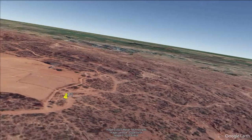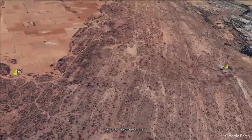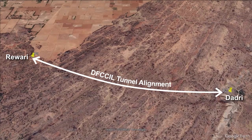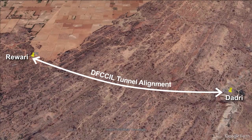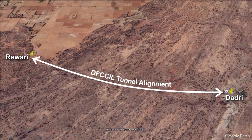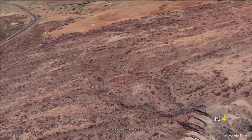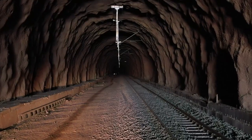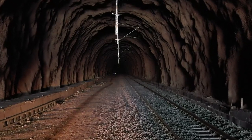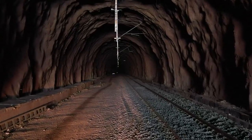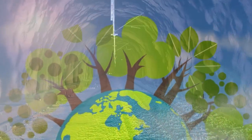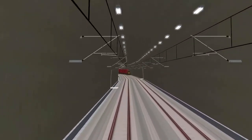Along the DFCCIL alignment from the Rewari side, there is a sudden rise in ground elevations when the alignment crosses this ridge, and again a sudden fall of 40 to 50 meters in ground levels just after the ridge ends. It was decided to cross the ridge by constructing a tunnel, which is the most feasible option both economically and environmentally.